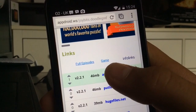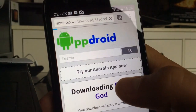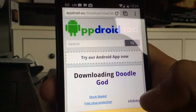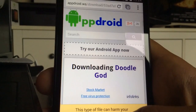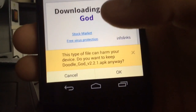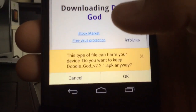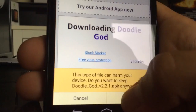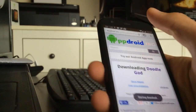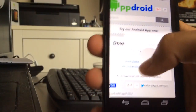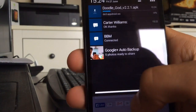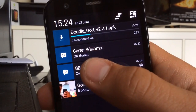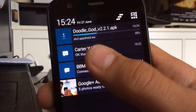The best one to go for is normally the appdroid one if they have one at the top. Click it and it'll start downloading. It may say 'this type of file can harm your device' but it doesn't — I've installed loads. Just click OK to start the download.